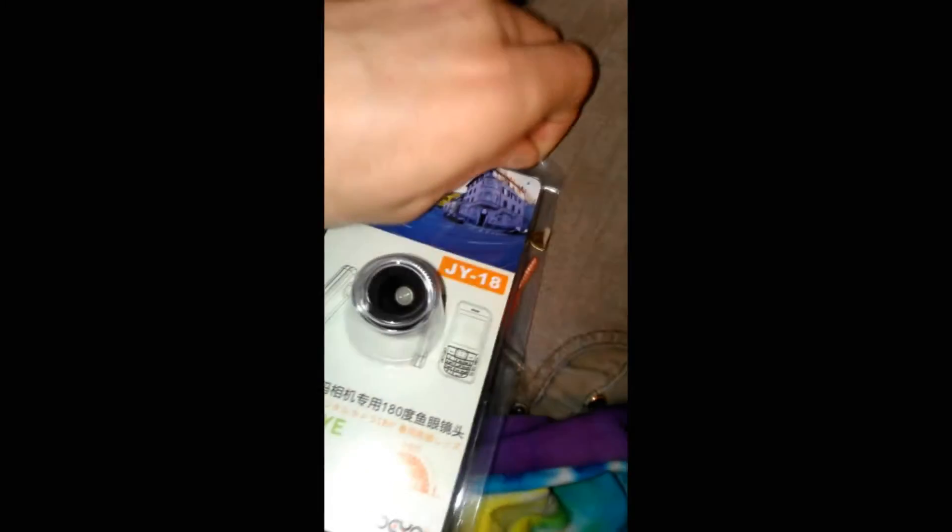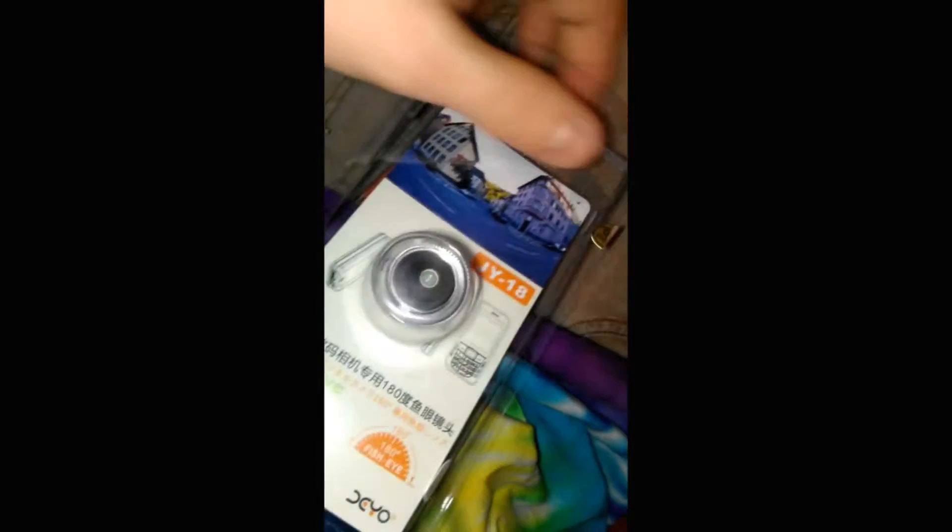Let's get out of the packaging. I'm trying to do this with one hand. There we go. The fisheye lens rolled out here.